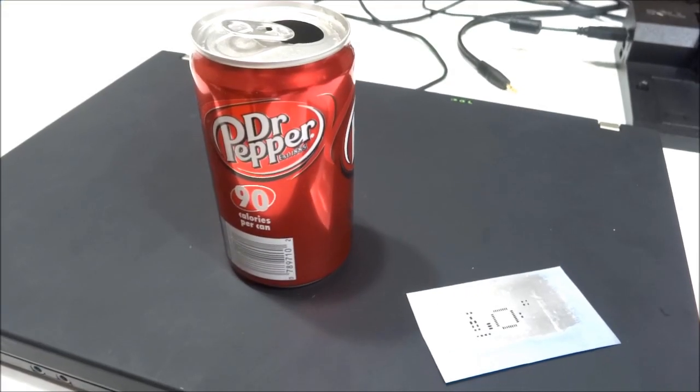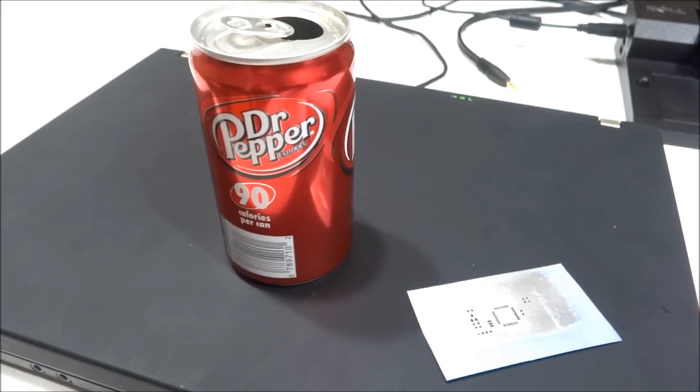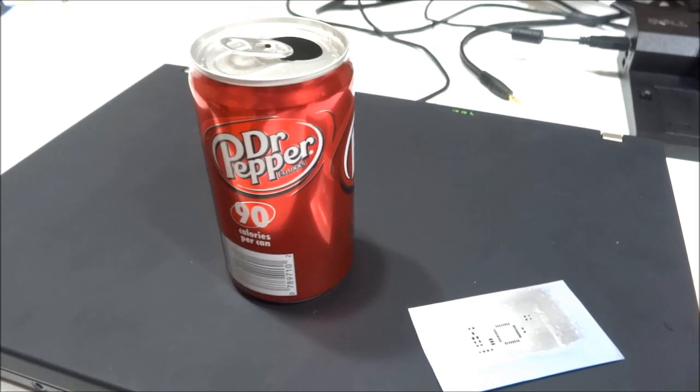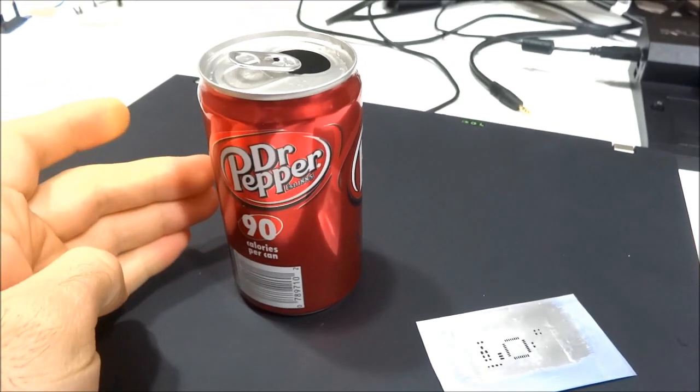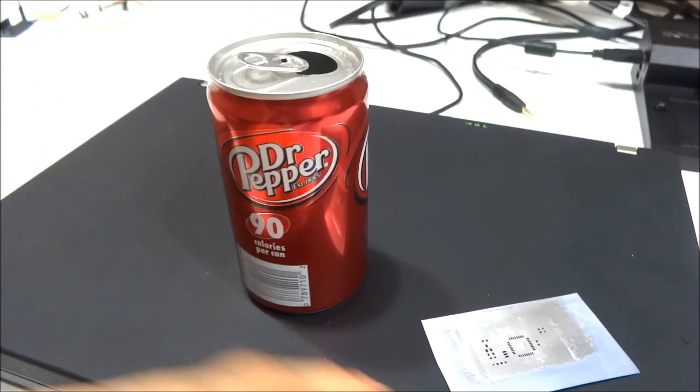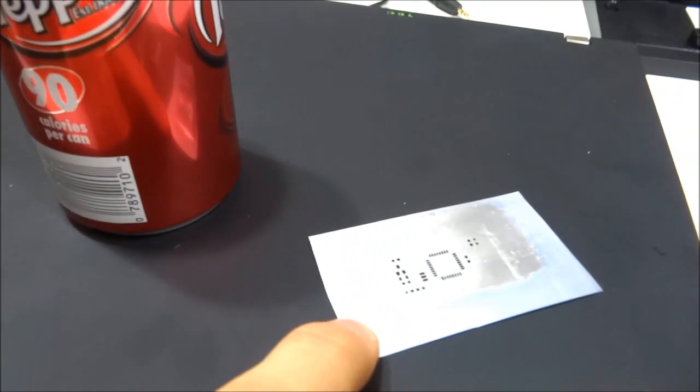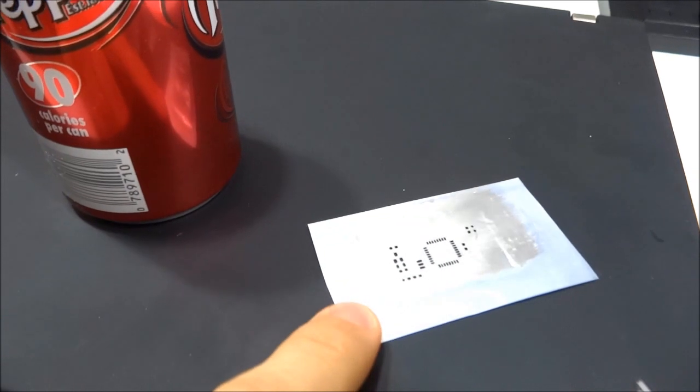Hey guys this is Felix from LowPowerLab.com and in this video I'd like to show you how you can go from a soda can to a high quality homemade SMD solder paste stencil.